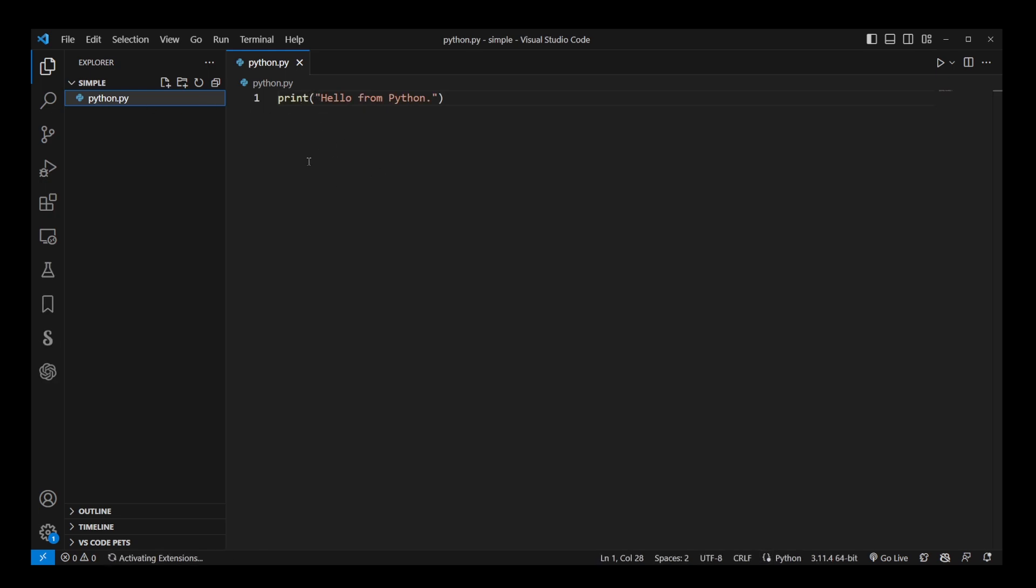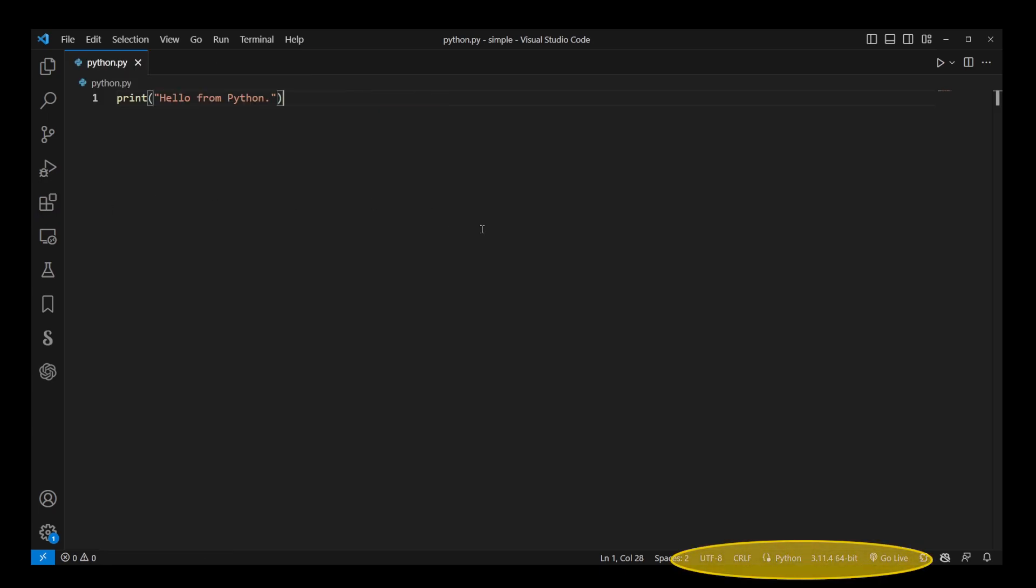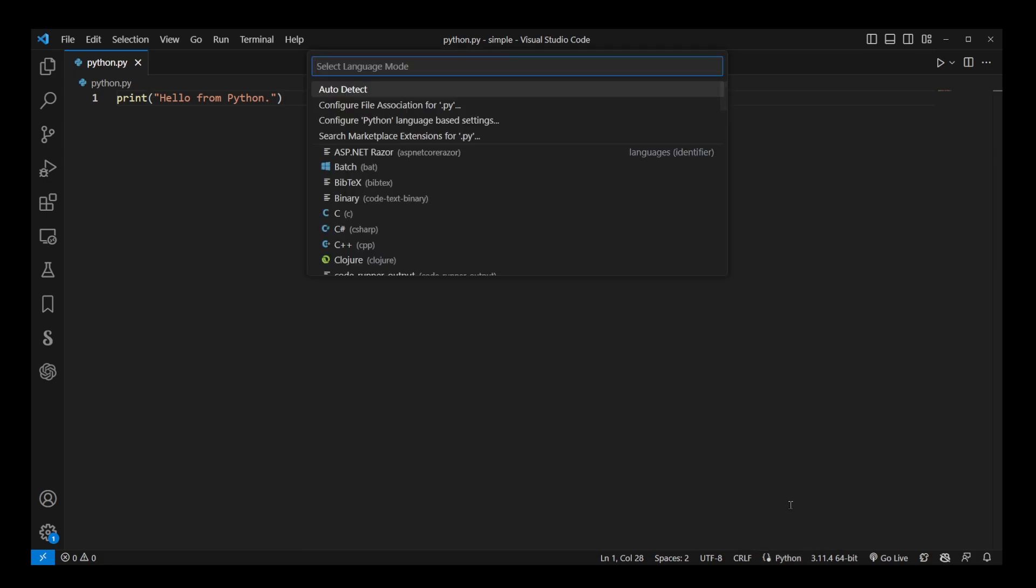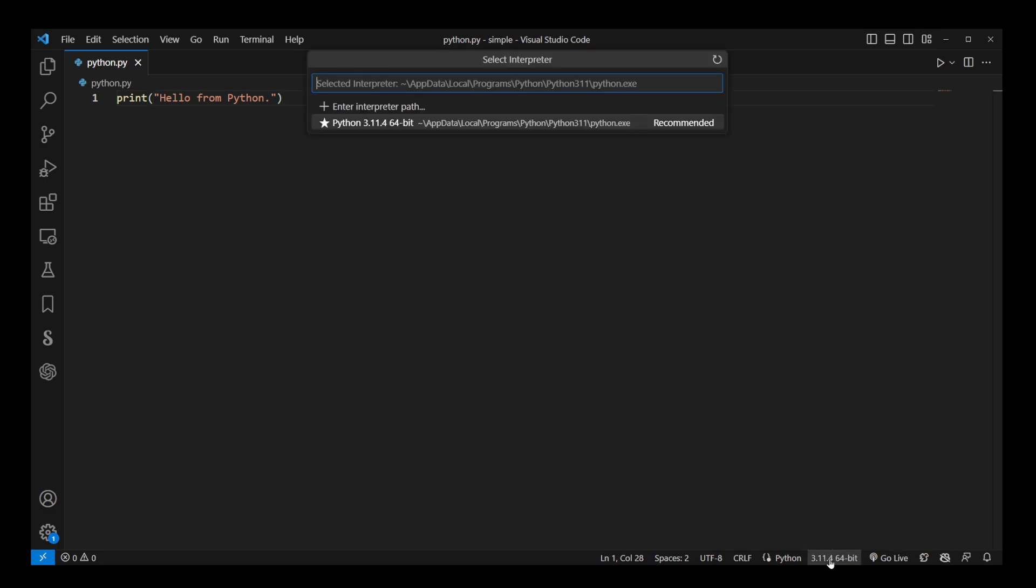Now, only because we installed Python extension, doing that adds two more buttons to the status bar, which is the language and a version. Here we have Python button. And right next to the right of Python, we have the version button. This is the button you click to access currently installed Python environments.